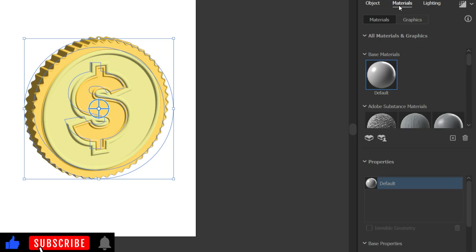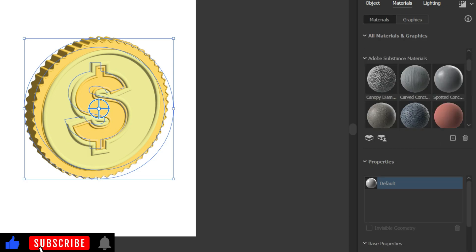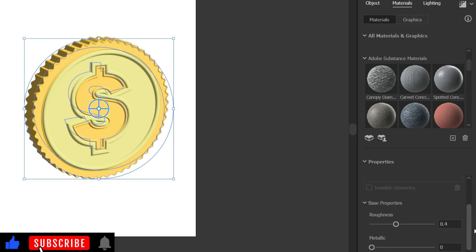Now let's set Material Preferences. Normally we know that a coin is made from metal and it is polished well, so let's decrease the Roughness and increase the Metallic properties.